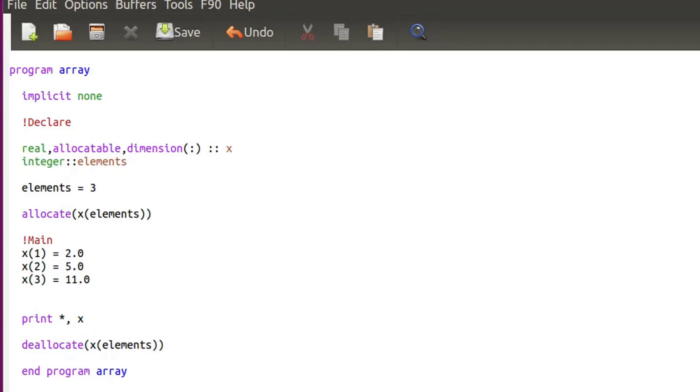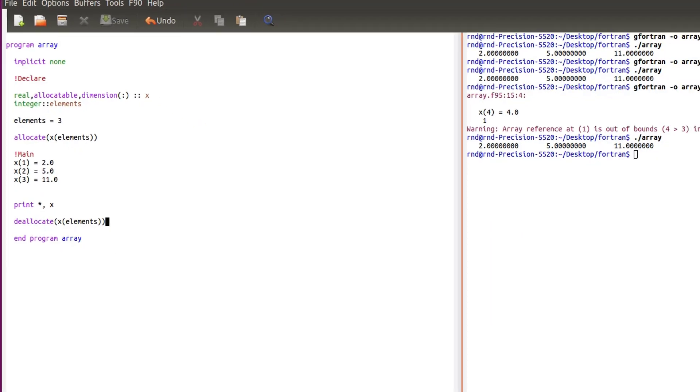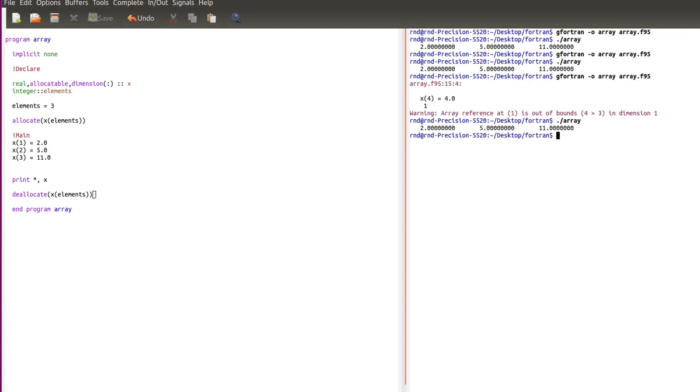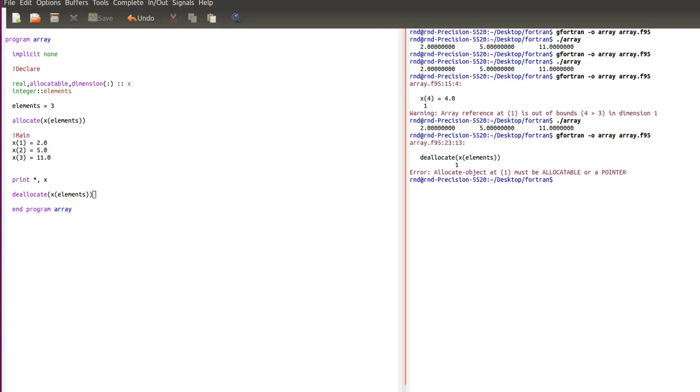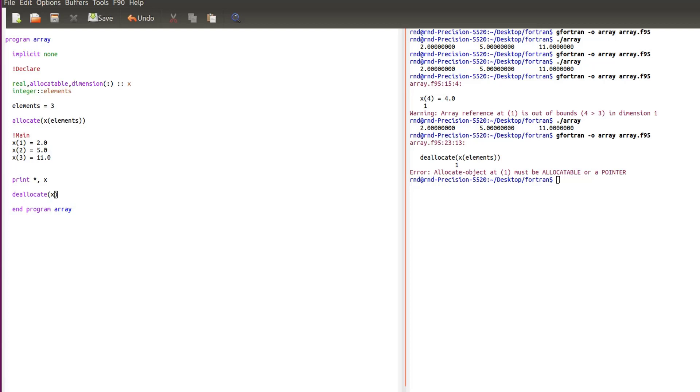Let's take a look. Okay, allocate object must be allocatable or a pointer. Okay so I think I don't need to put elements here just the array. That's it. Save it.